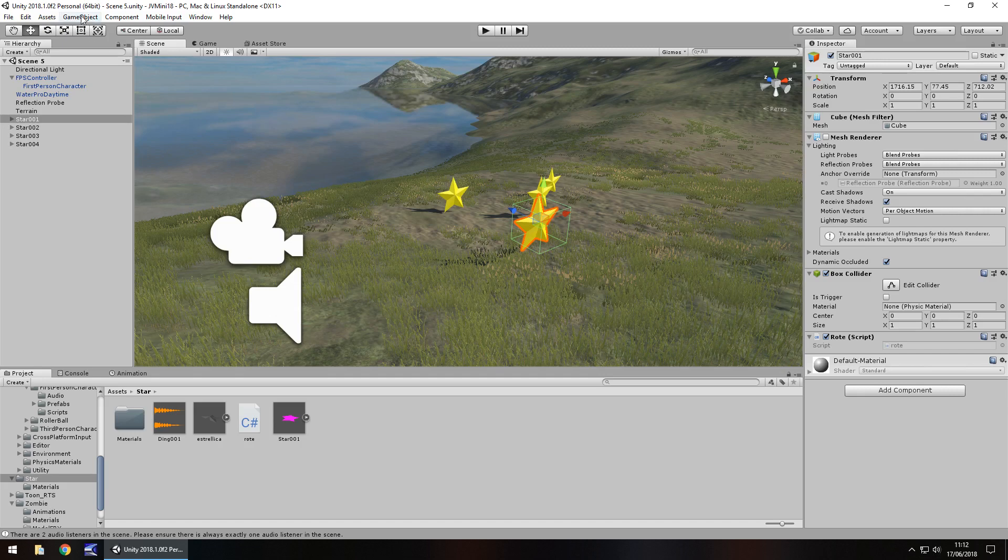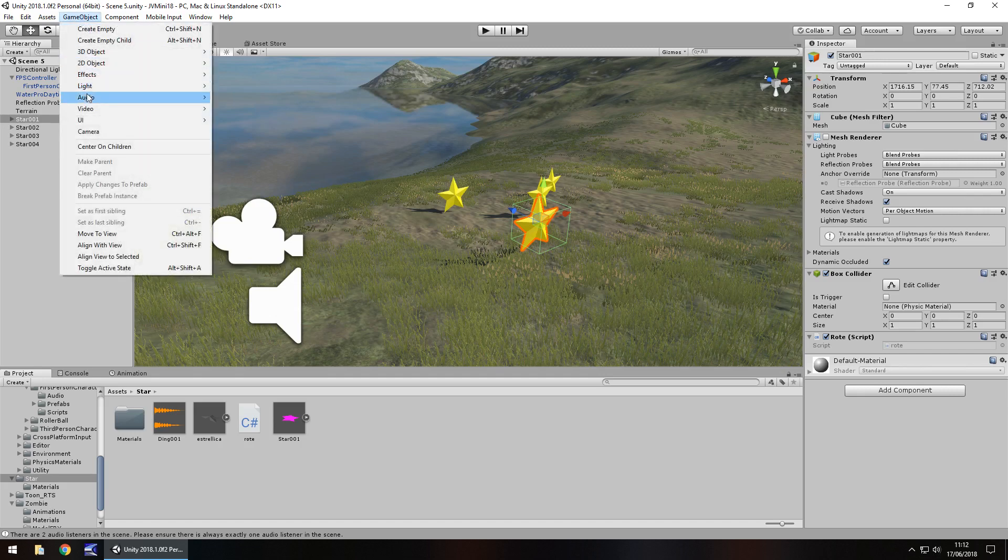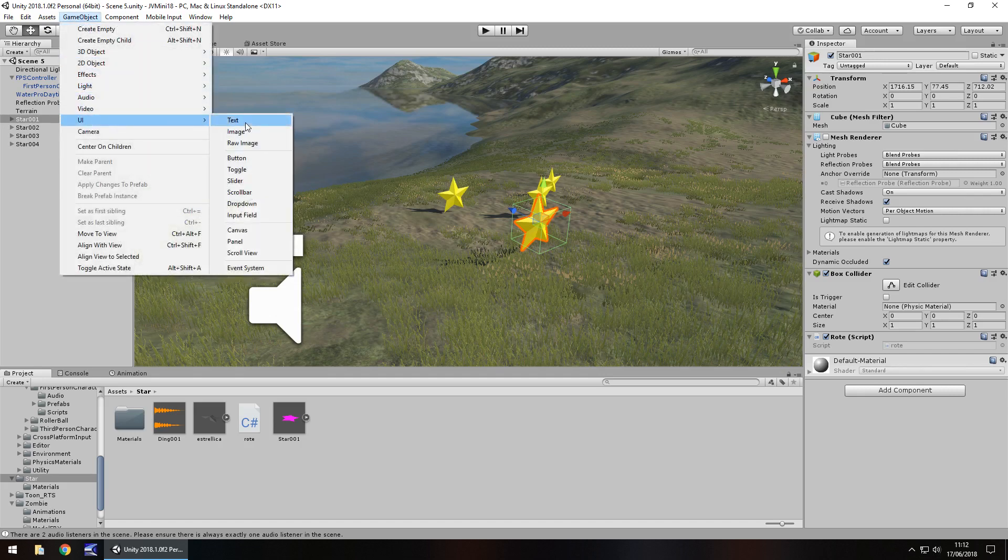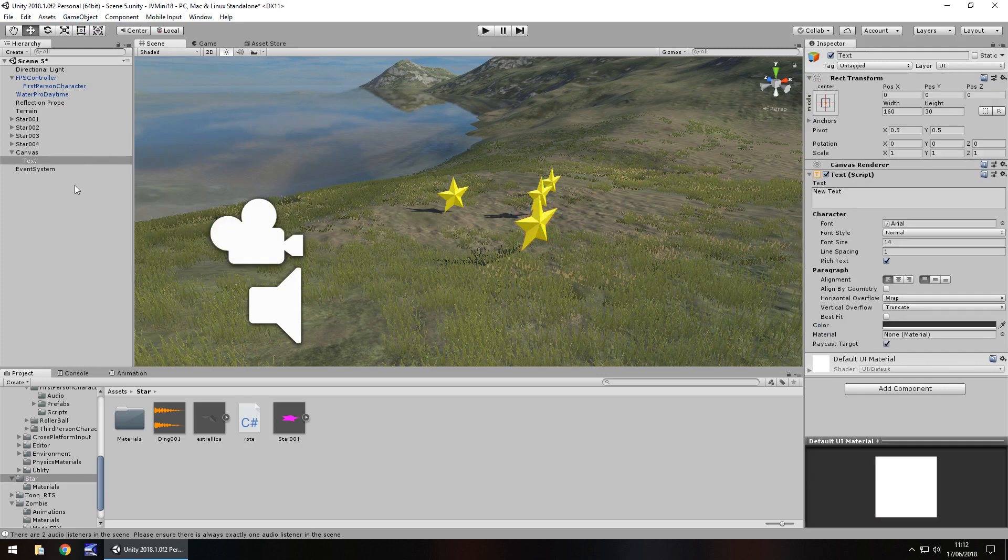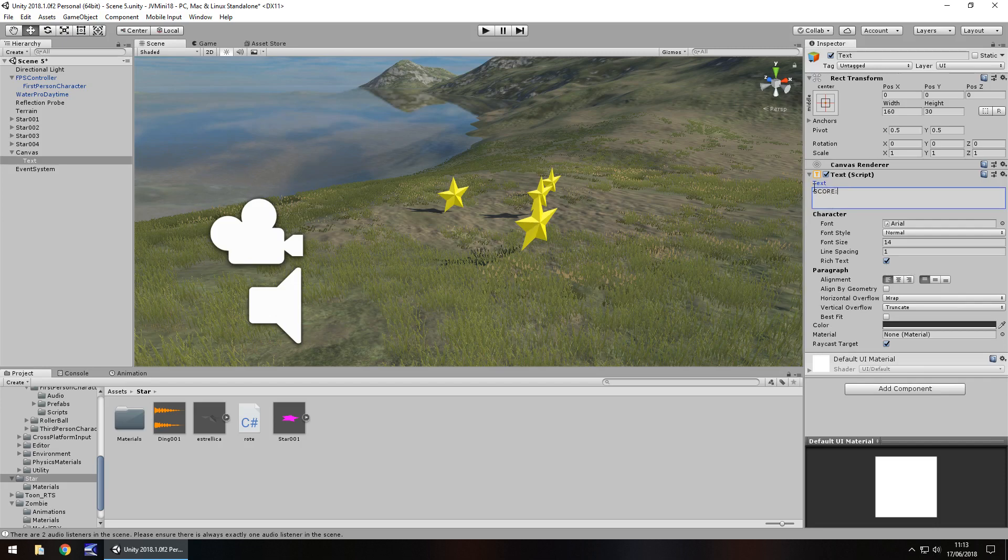So if we go to game object, UI, and let's go with text, this will be our scoring text. So let's change it to say score colon zero, because we're going to start with zero.